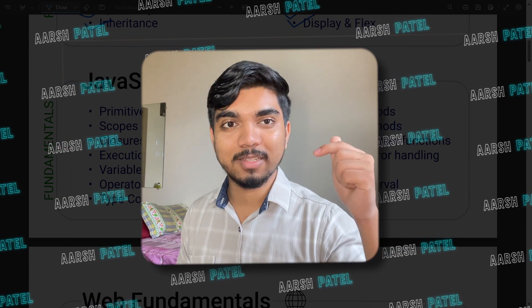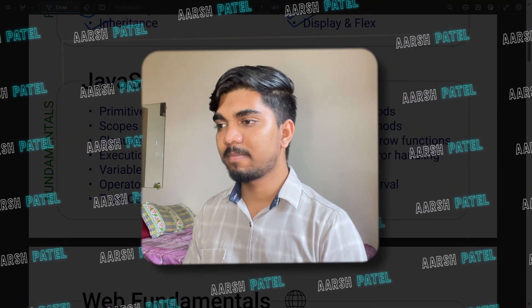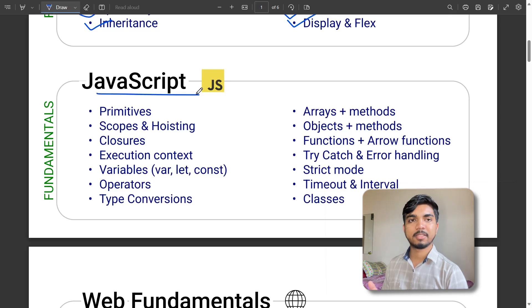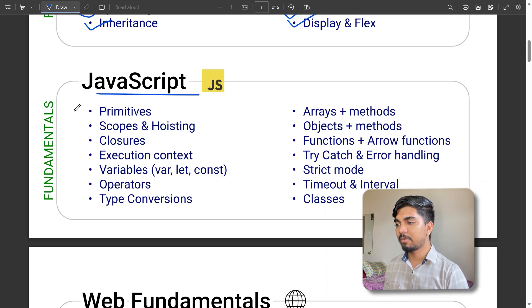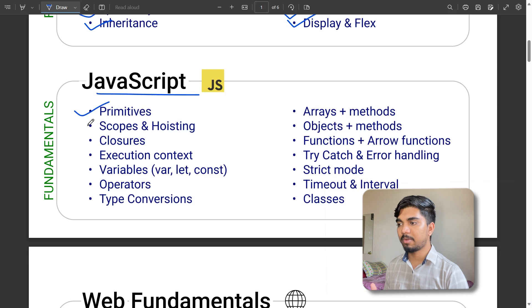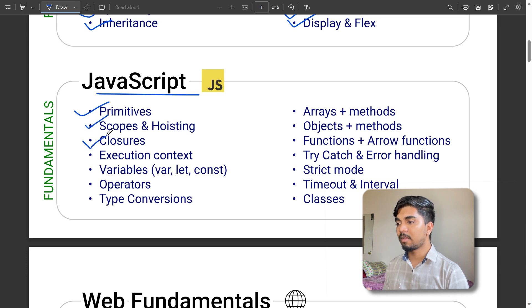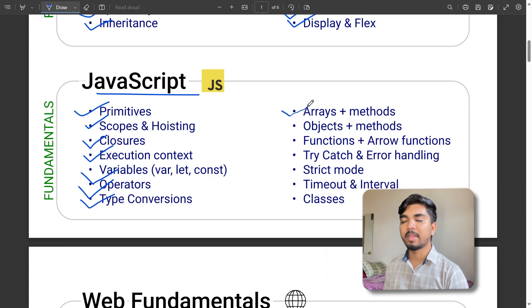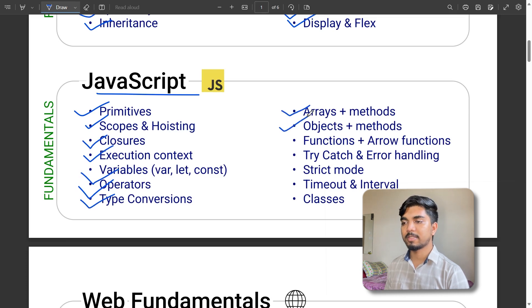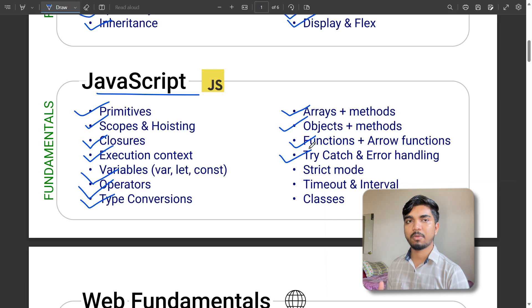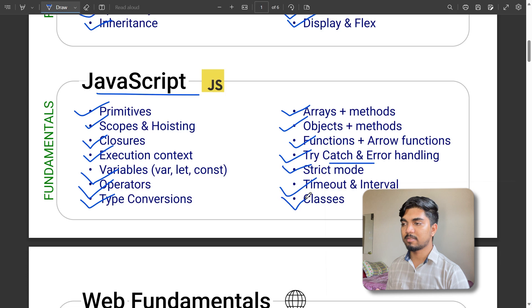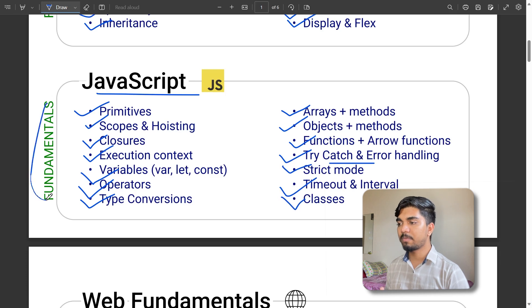Coming to the JavaScript essentials: primitives and data types, scope and closures, execution context, variables, operators, type conversions, arrays plus methods, objects plus methods, functions, try and catch for error handling, strict mode, timeout and interval, and classes. This covers JavaScript fundamentals.